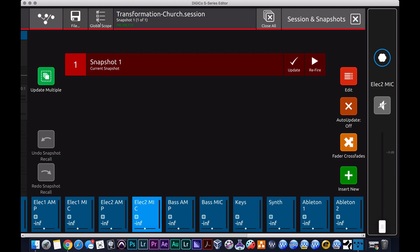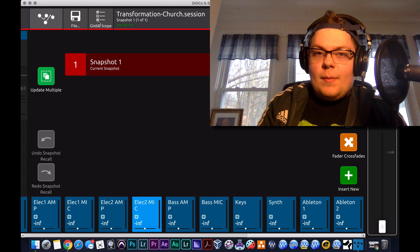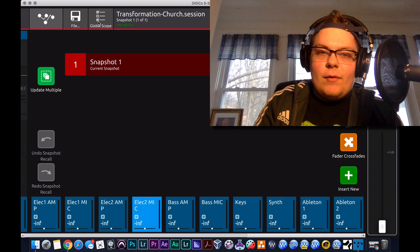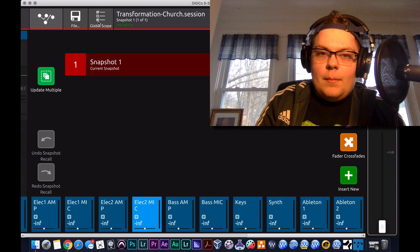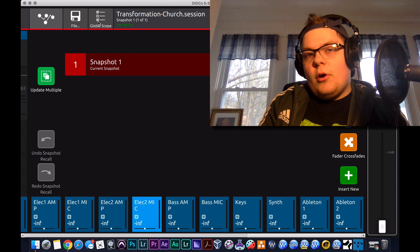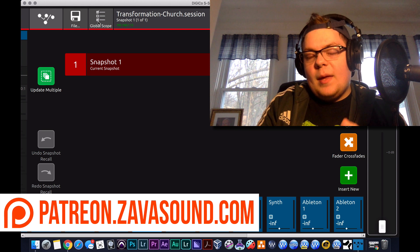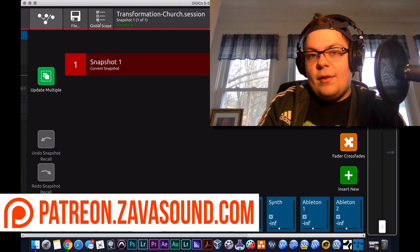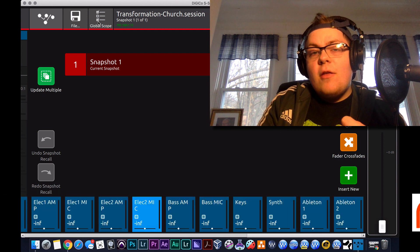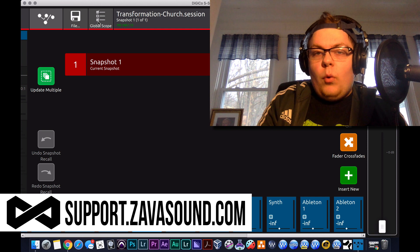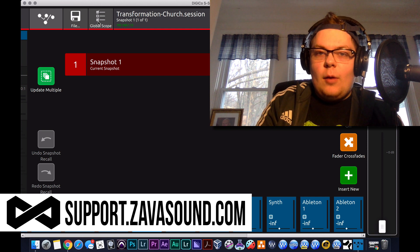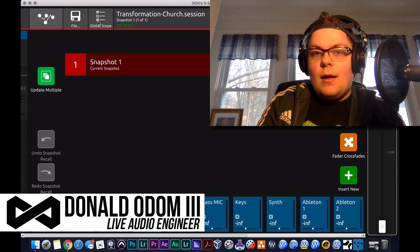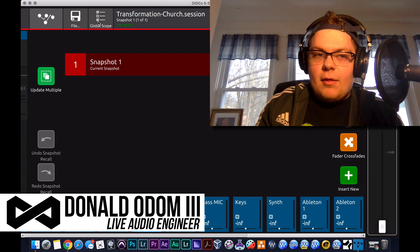Anyway, that's what I have for you guys. Thanks for joining me today. Again, my name is Donald Odom, always a pleasure. If you have any questions about installing the Digico S series editor, let me know. Go to patreon.zavasound.com to become a patron, and when you become a patron it allows you the ability to go to our support website, support.zavasound.com, and get support from me one-on-one. I'll be glad to help you guys out. Anyway, on that note, thanks for joining me again, my name is Donald Odom, and I'll see you next time.